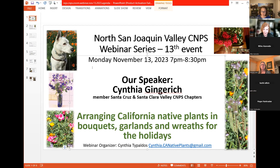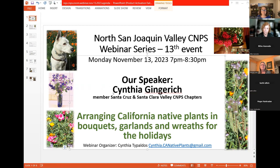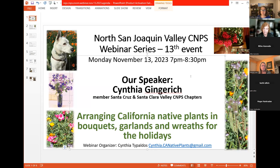Hi everybody, I'm Cynthia and I run this webinar series for North San Joaquin Valley CNPS. Our speaker is also named Cynthia, so don't get us confused. Welcome to our 13th webinar, where we cover exciting topics on California native plants. The topic today is arranging California native plants in bouquets, garlands, and wreaths for the holidays.